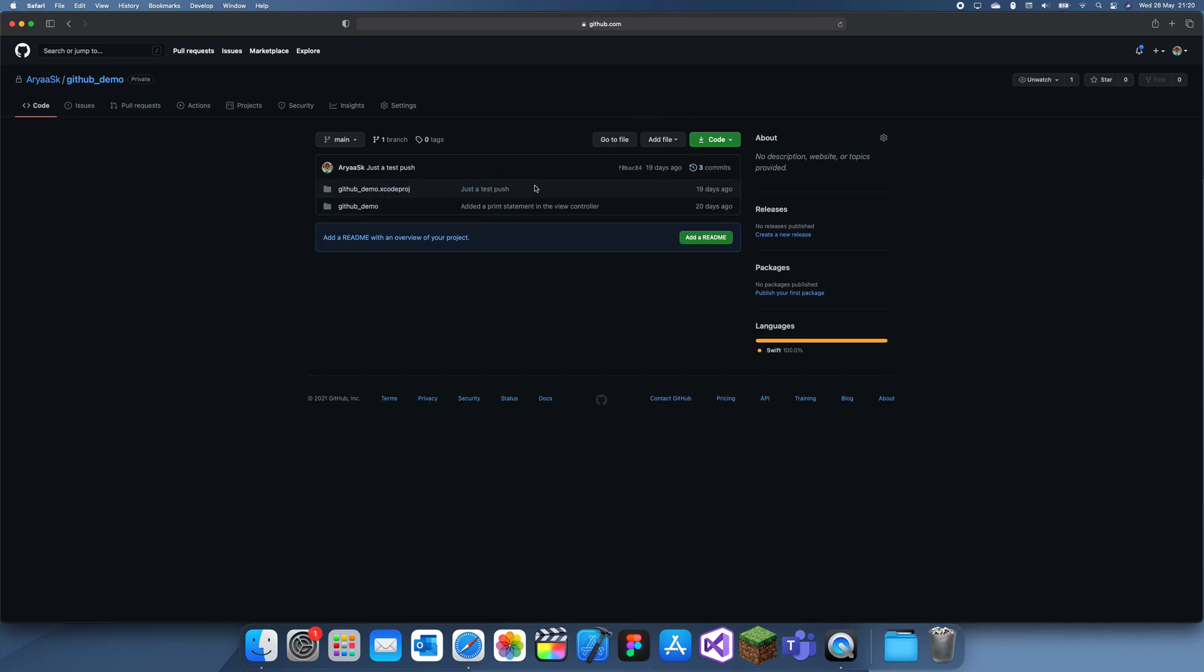So this is the demo we did in the GitHub project a few weeks ago. This project actually has 3 commits, so I'll show you how we can get different versions.